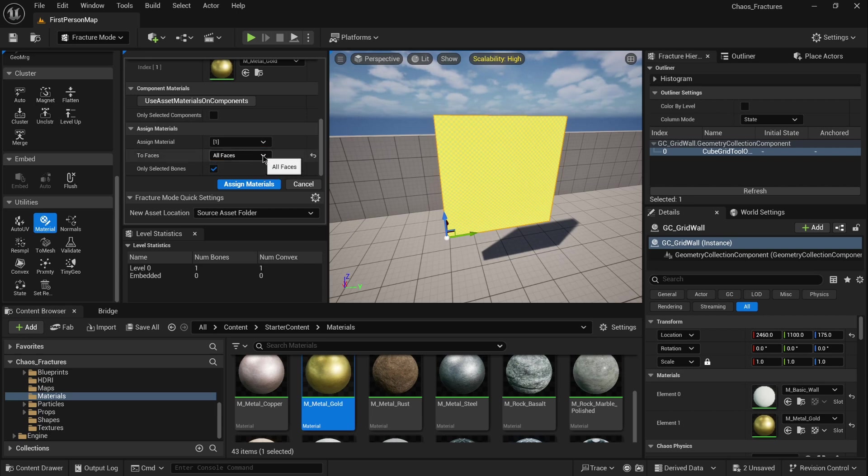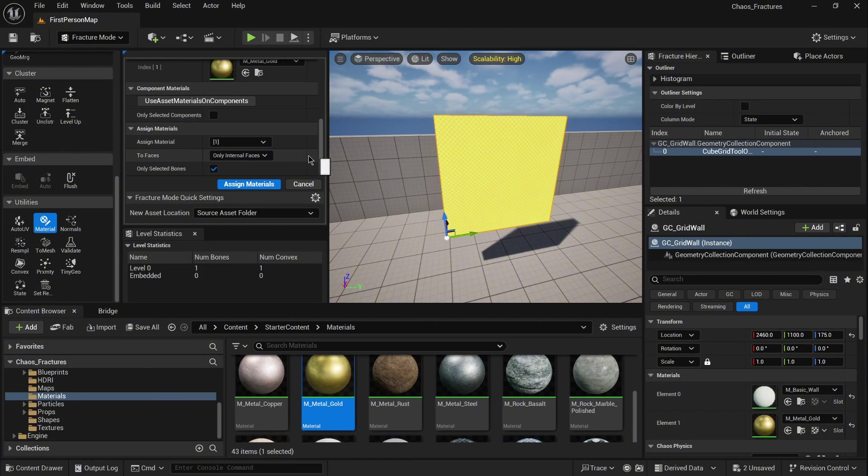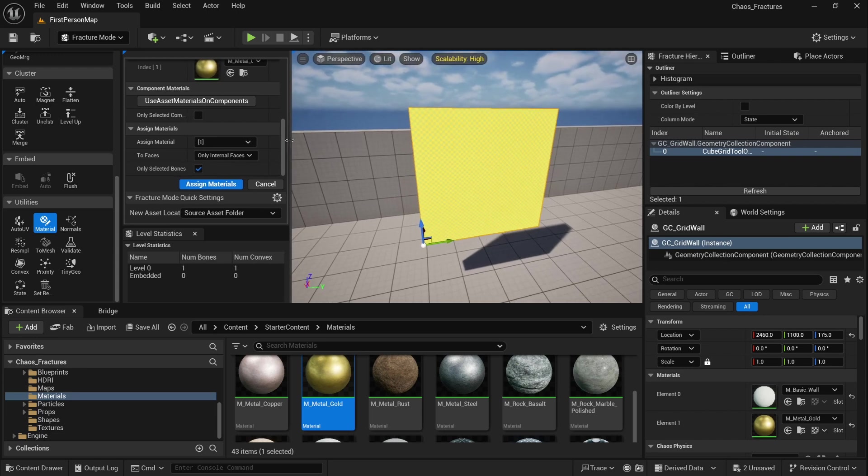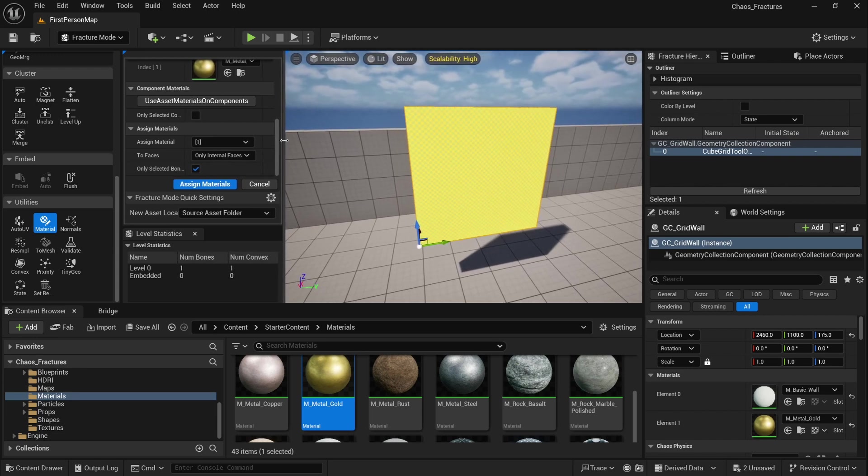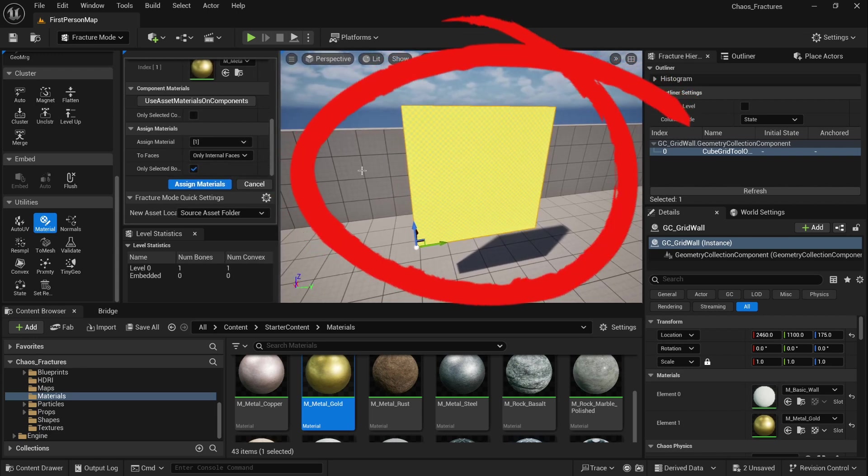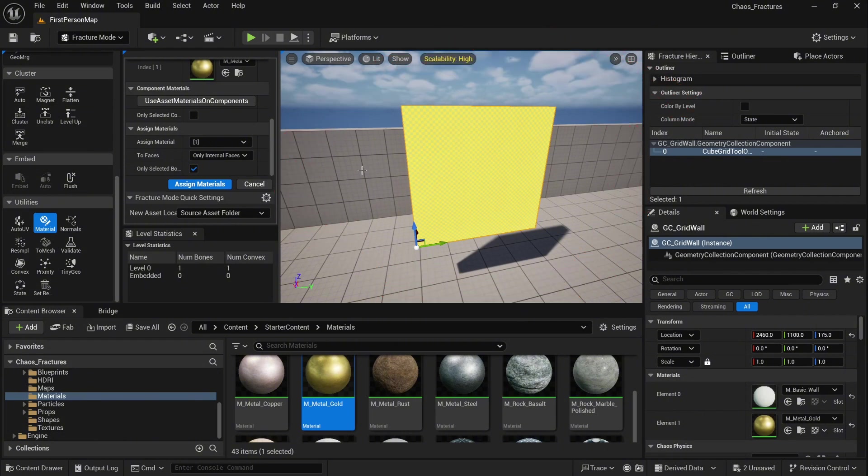Here we can select only internal faces, because I want this material to be projected only on internal faces. Once you click assign material, it will actually assign it to your geometry collection. As well you will notice option only selected bones. Because we have only one bone right now, once I click it, it will automatically assign material to our geometry collection.